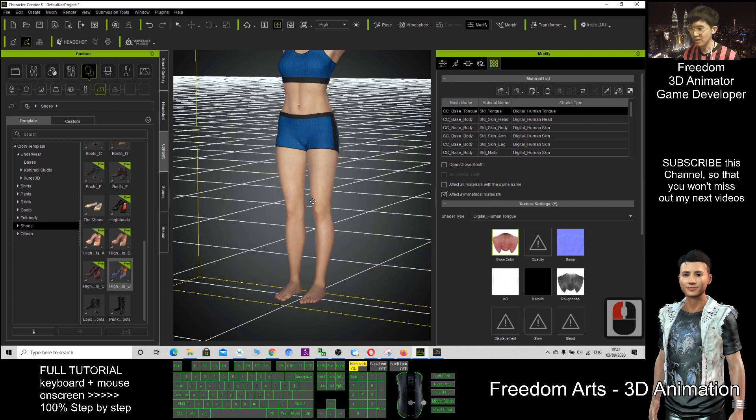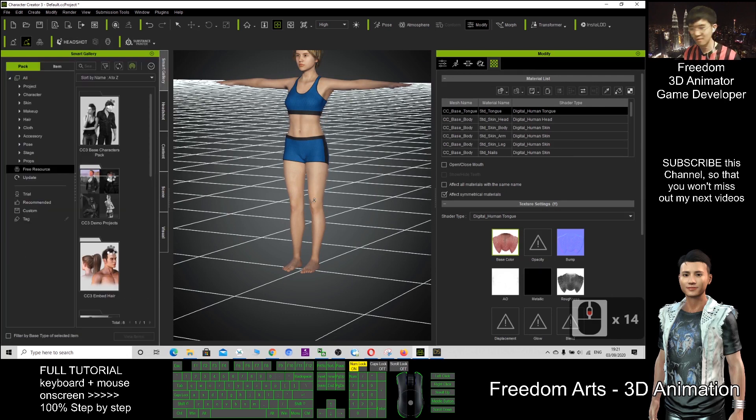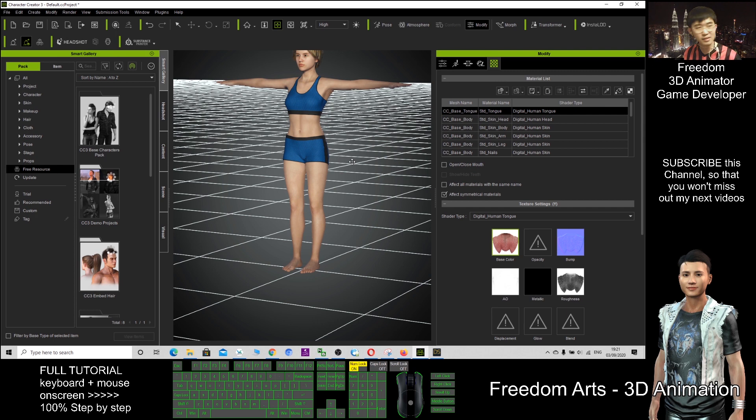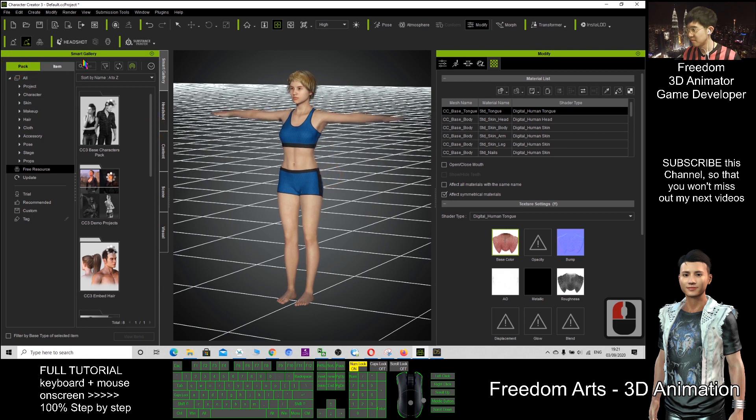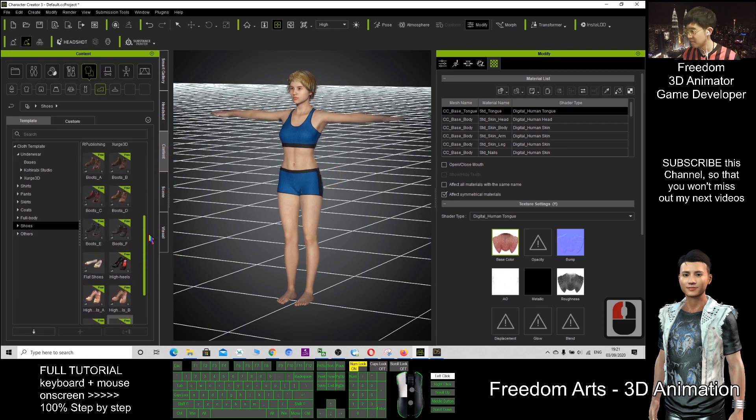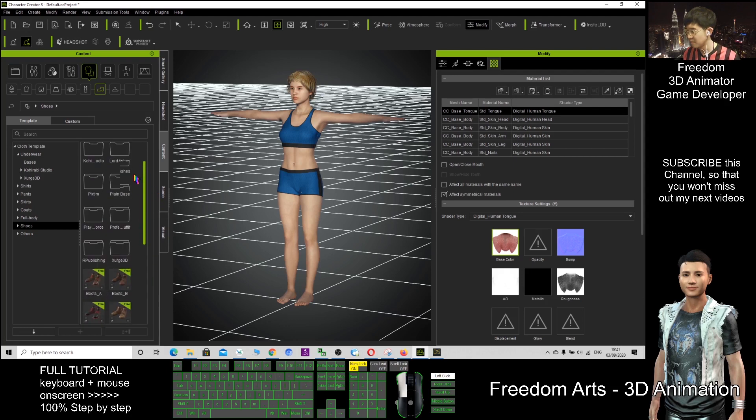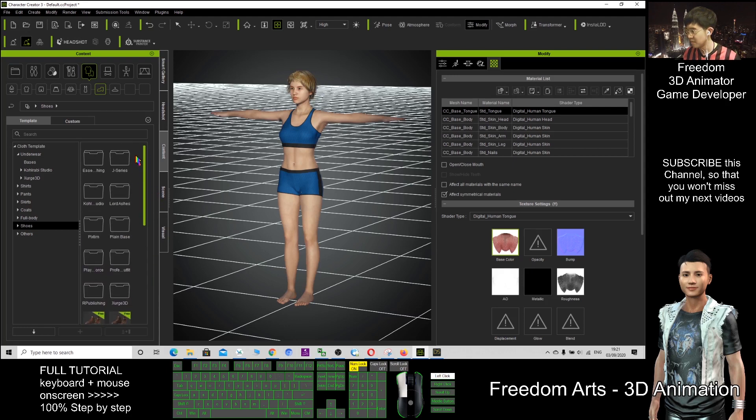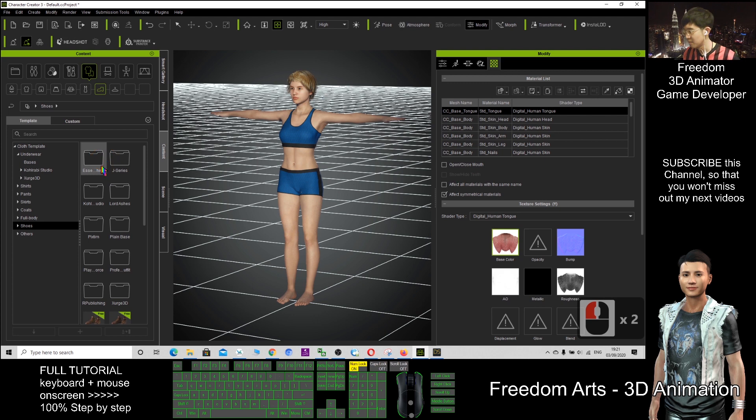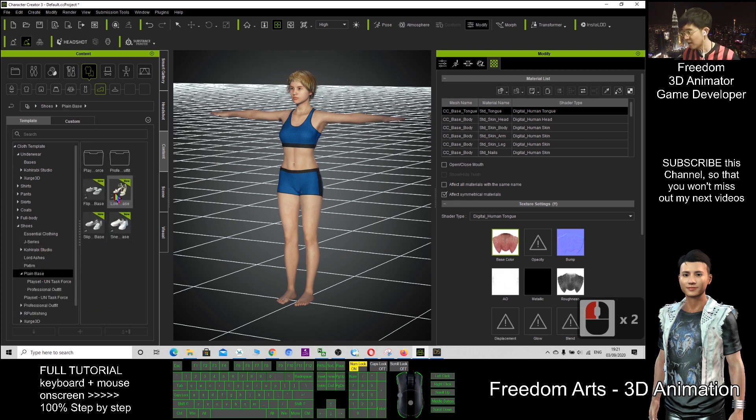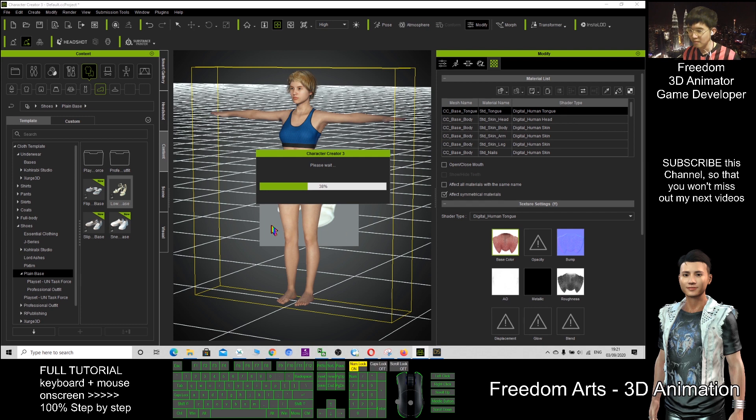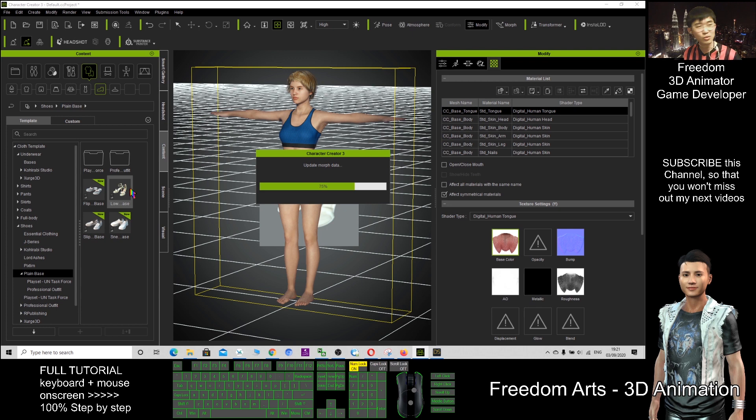Now she already becomes a CC character. You have successfully imported it into Character Creator 3. The shoes just now were not yet downloaded, so I just used shoes that are already downloaded.